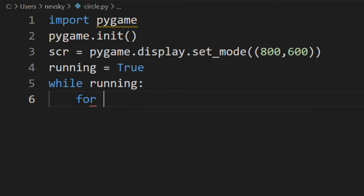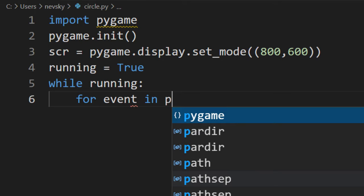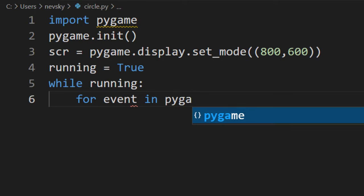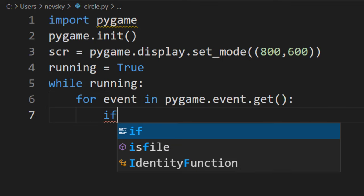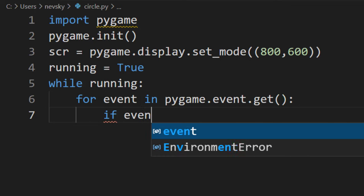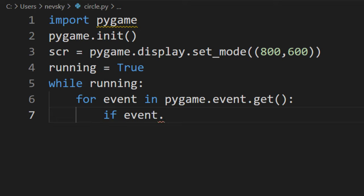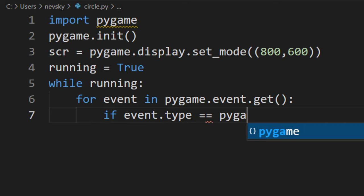We're going to listen for event if someone wants to quit our game. So I'm going to say for event in pygame.event.get, if event.type is equal to pygame.QUIT.